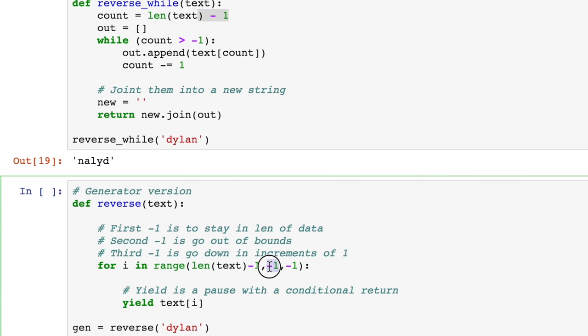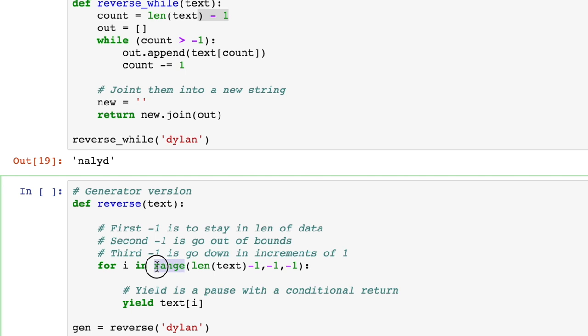But then you'll notice these other two minus ones, which are pretty unusual. So these allow it to loop around and then also to skip in increments of one. So if you remember back to when we worked with our range function in loops, the range had a start, a stop, and it had a step function.